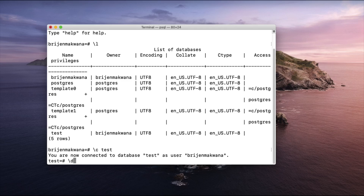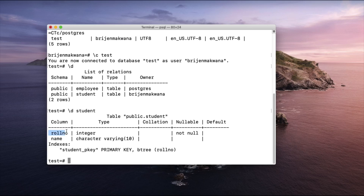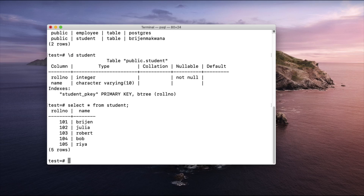Let us see which tables are present in this database using backslash dt. We have an employee table and a student table. Let us see the structure of the student table first — it has roll number and name, with roll number as the primary key. Now let us see the data: select star from student. We have five rows here.